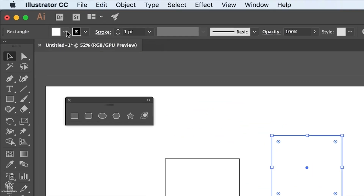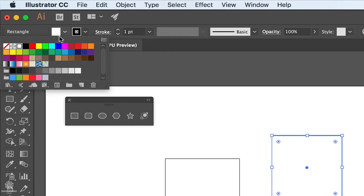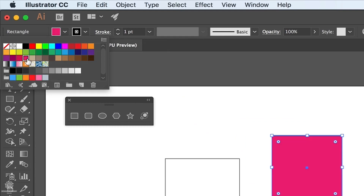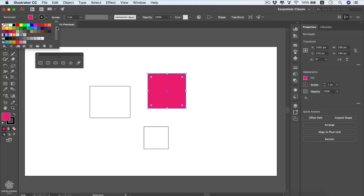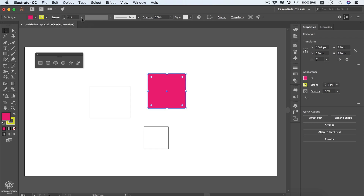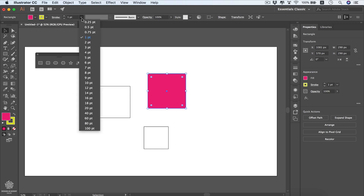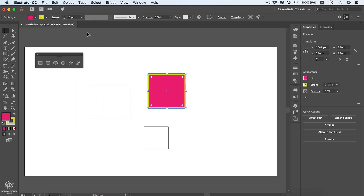Click the little arrow to change the fill color. We can also change the stroke color — let's choose green. You can increase the stroke width using the arrows; let's set it to 10.